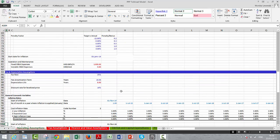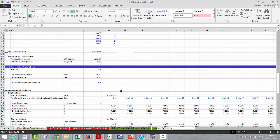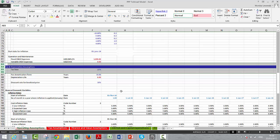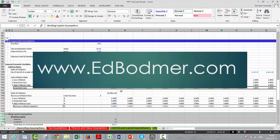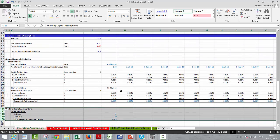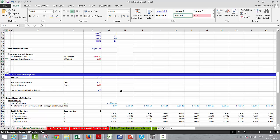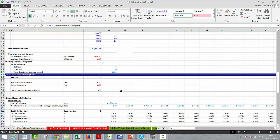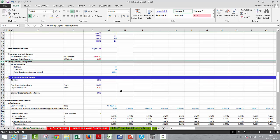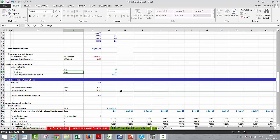We should have put some O&M expense working capital assumptions here. I use Shift+Spacebar, then Shift+Ctrl+Plus to insert and Ctrl+Minus to delete rows. This should come right after this section, and we put days here.